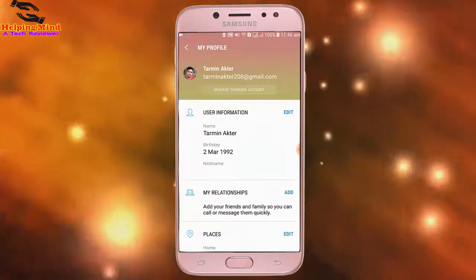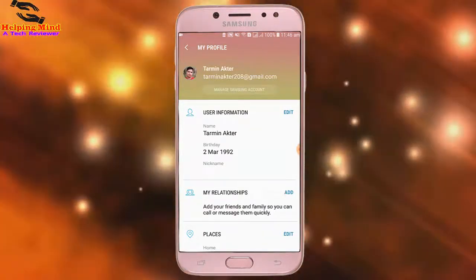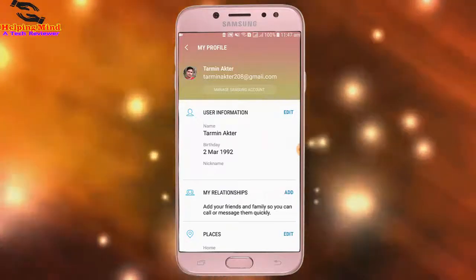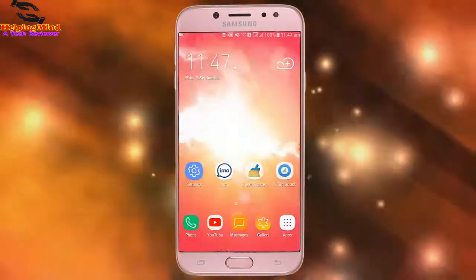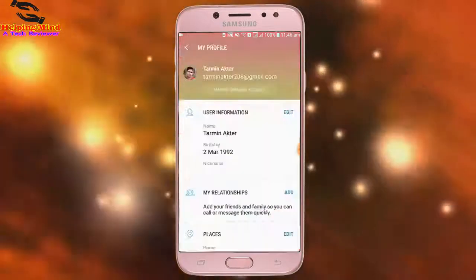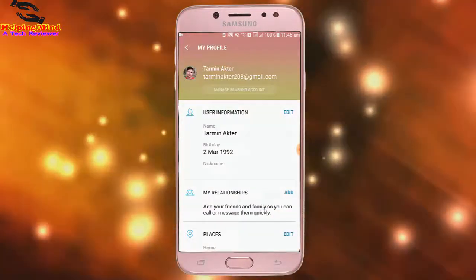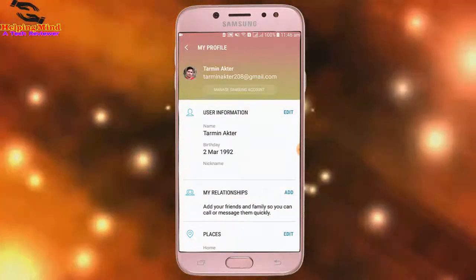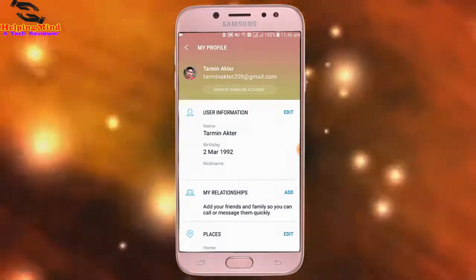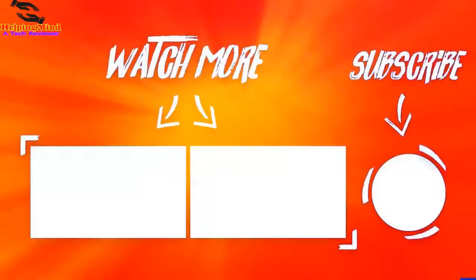Thus we can add user information, relationships, and places to customize our Samsung account. I hope this video will help you. If you like this video, hit the like button below, share it with your friends, and be sure to subscribe. Thanks for watching and I will see you in the next video.